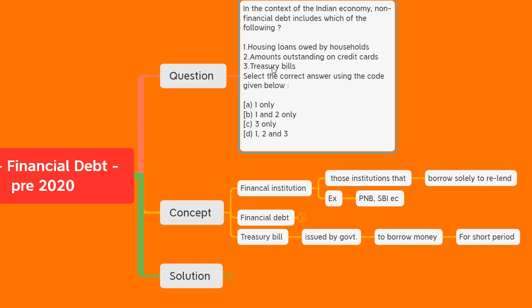Treasury bills are issued by the government to borrow money for a short period of time — not to give loans to other people, but to run schemes or meet daily expenditure. So all three statements are examples of non-financial debt. Therefore, the answer is option D — one, two, and three. I hope you have understood the concept of non-financial debt; it is a small but very important concept.